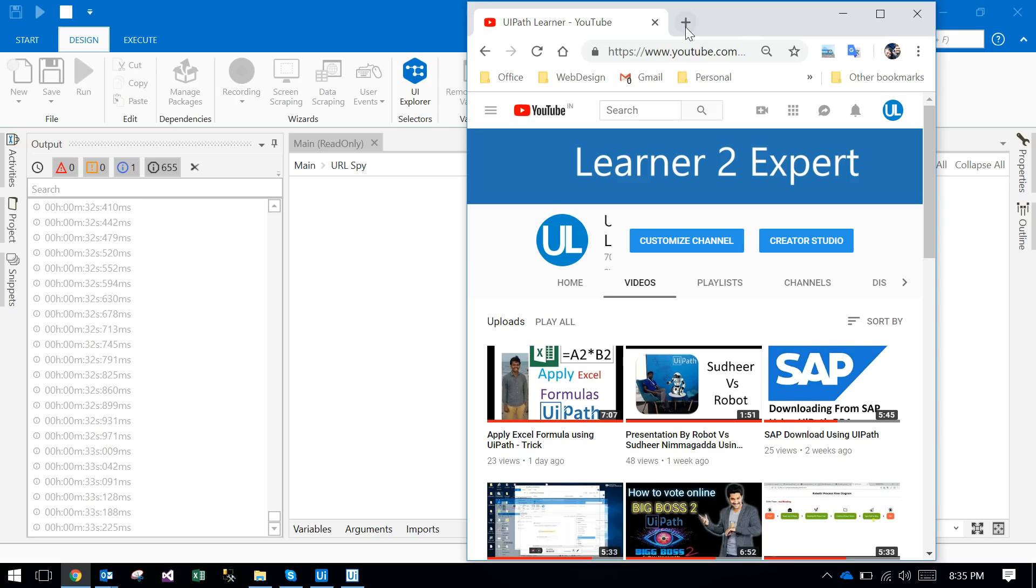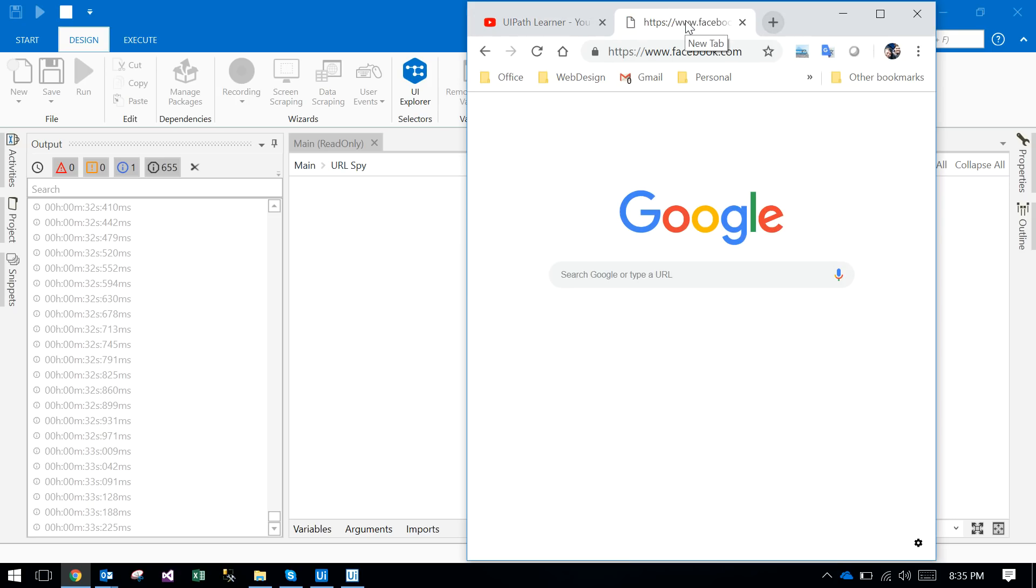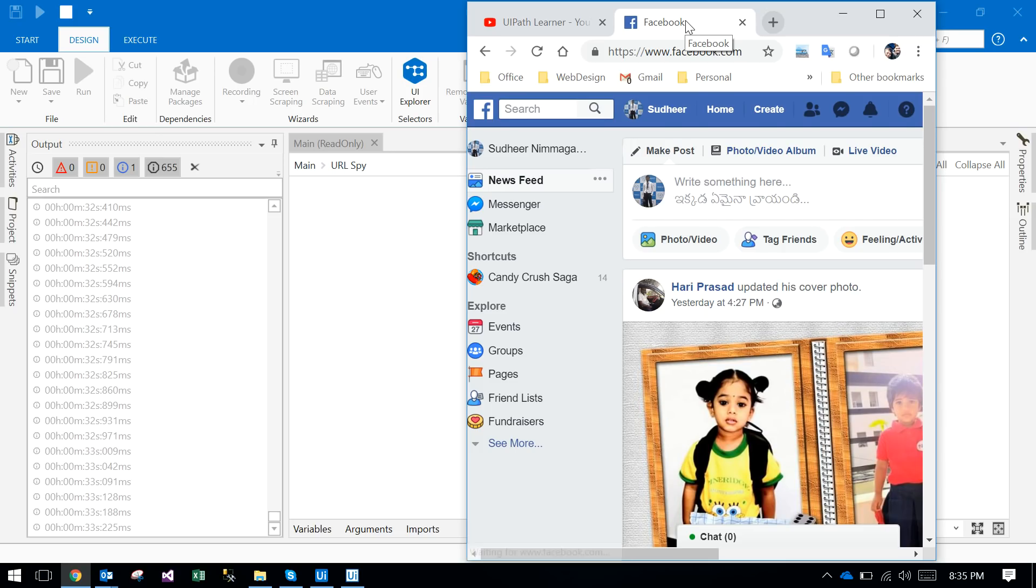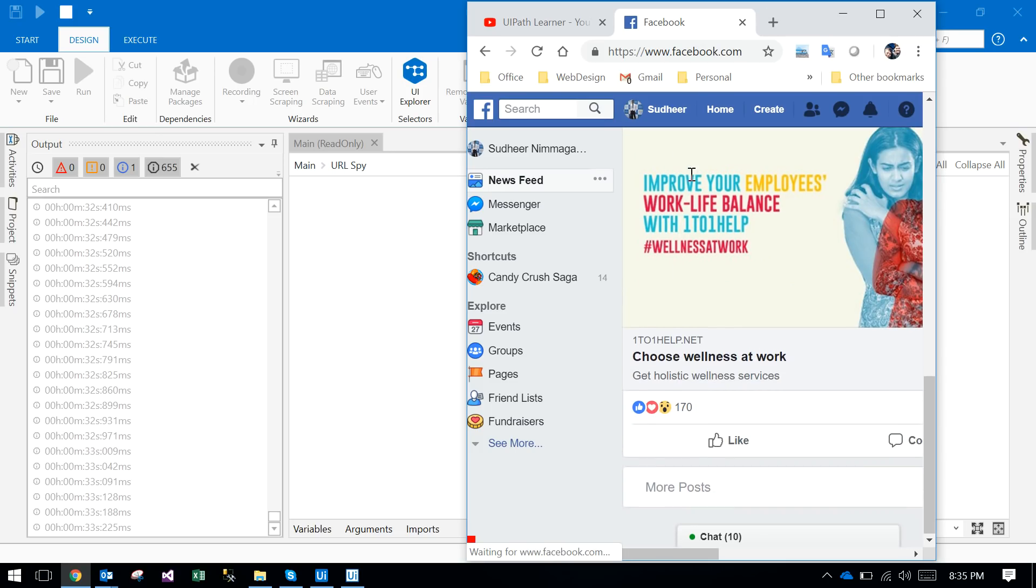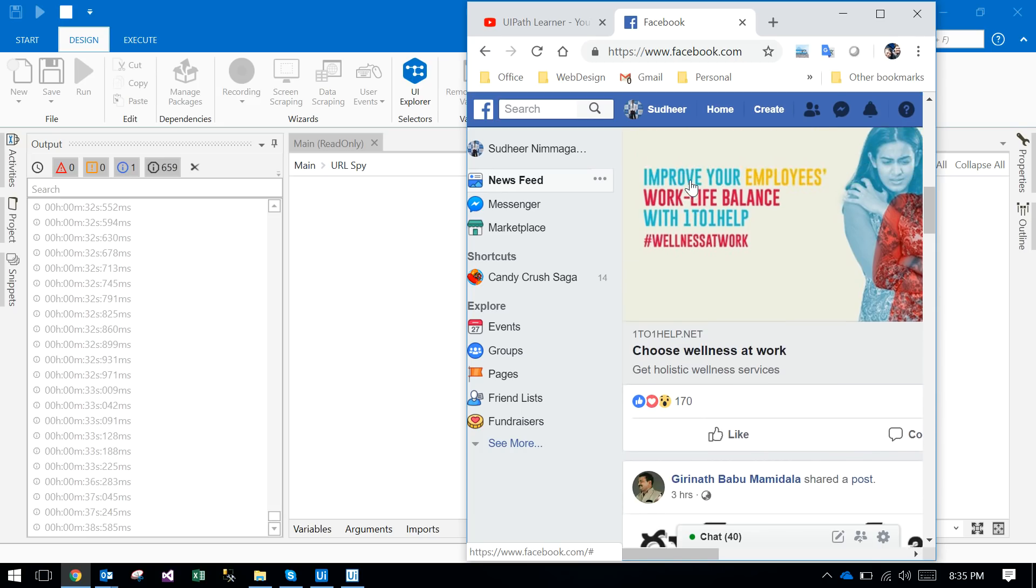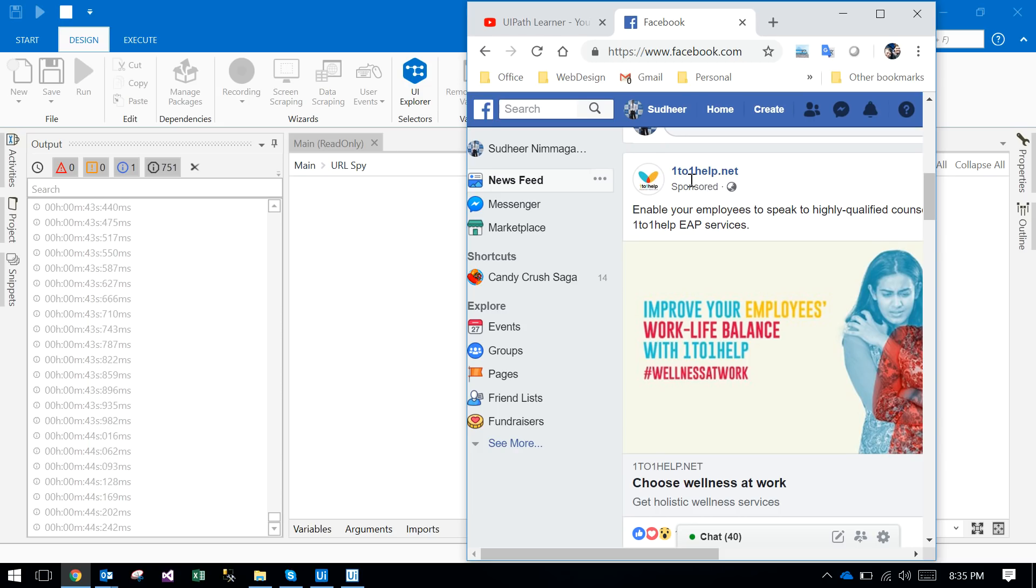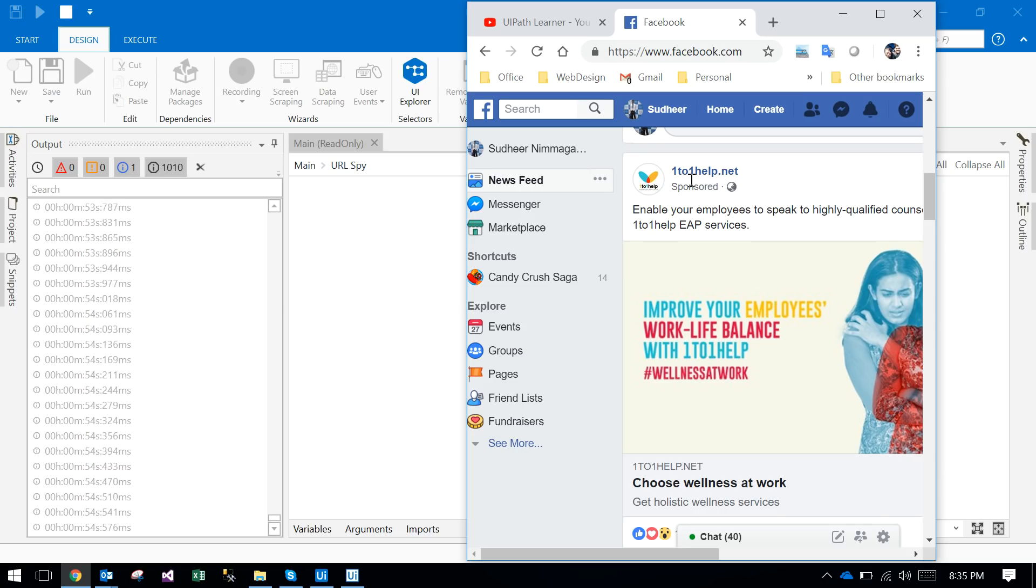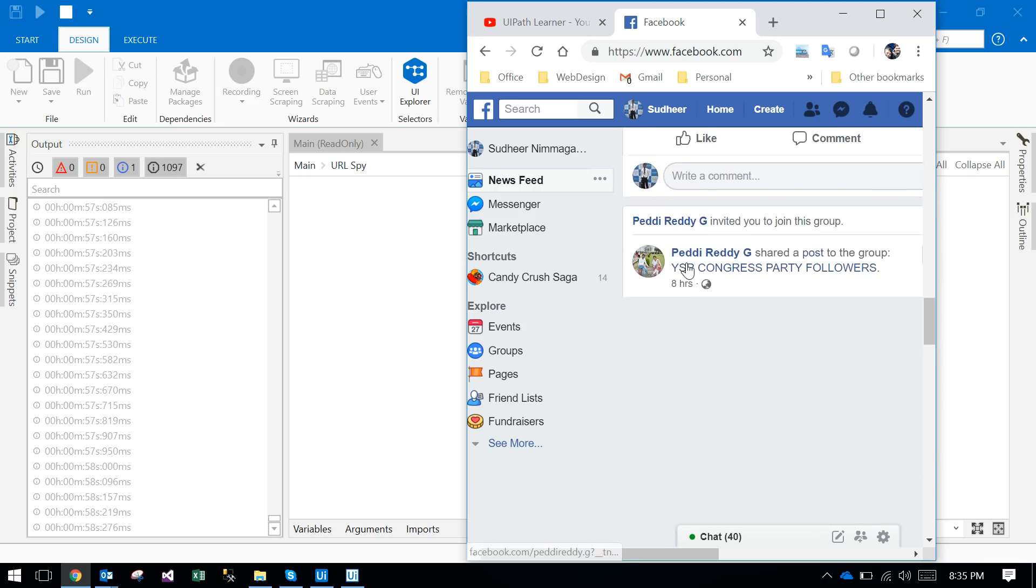I'm just opening Facebook again. I'm in Facebook again next time. If you observe the thing in the back side of UiPath, the output panel, it again starts counting my time, how much time I am in Facebook.